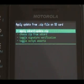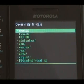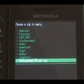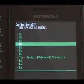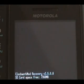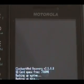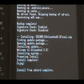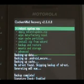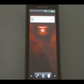Then we're going to hit choose zip from SD. Scroll down to our ROM and hit enter. Scroll back down and then hit enter on reboot system now. The phone will now reboot into the new custom ROM. Once it's done, you should be on your new custom ROM. Enjoy.